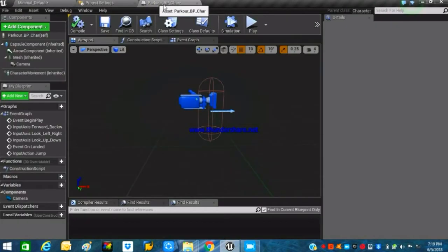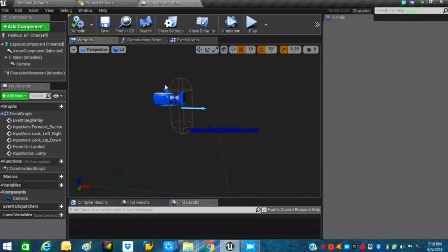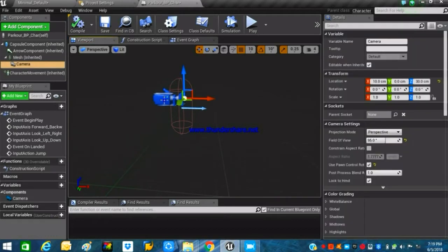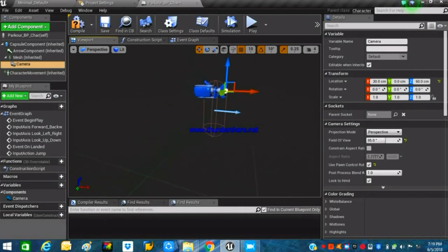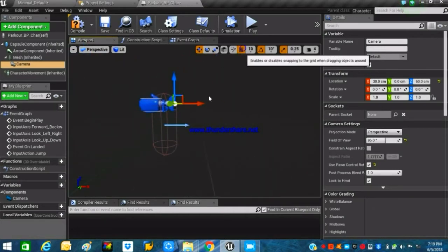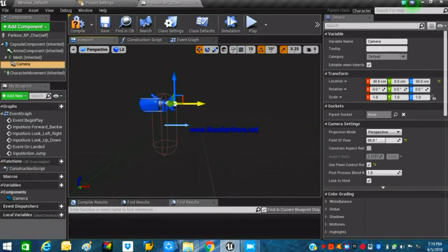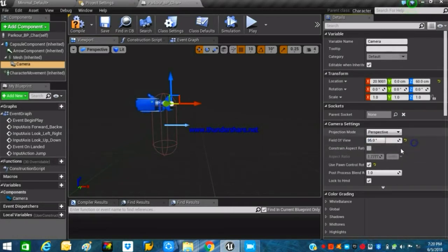We need to go into our Parkour BP Character and open it up. Before doing anything, we just have to adjust our camera so that it looks much more relevant, since I didn't do it in the first part. You can turn off the grid snapping and place the camera wherever you want. You can also change the field of view from 90 to 95, because it gives a much more realistic first-person camera view.